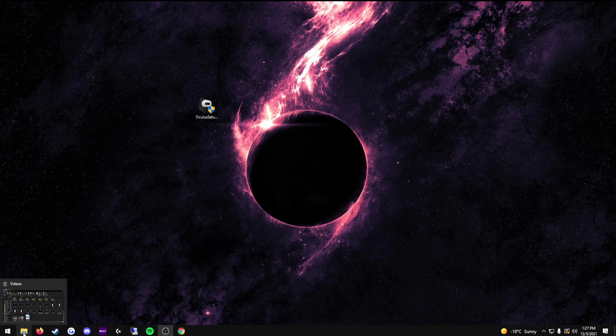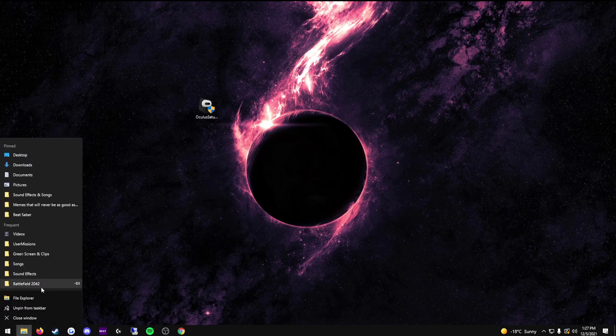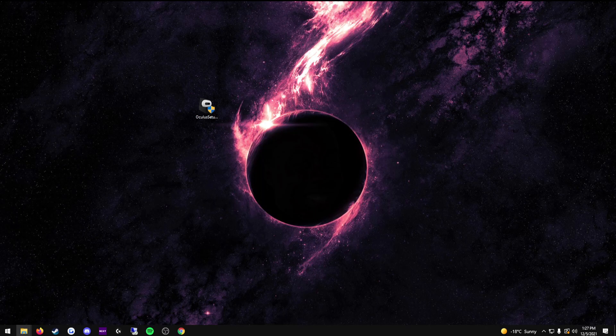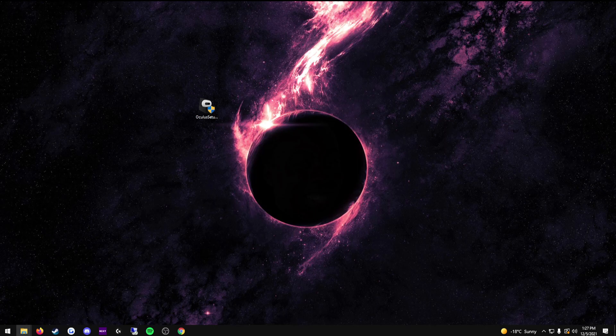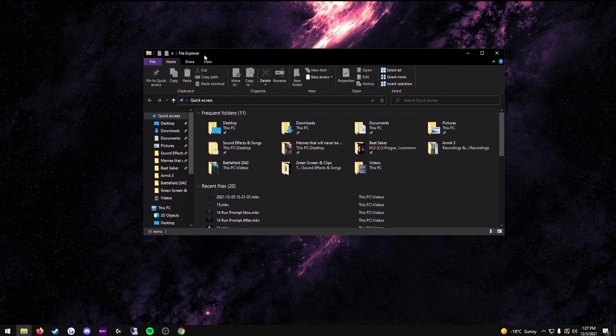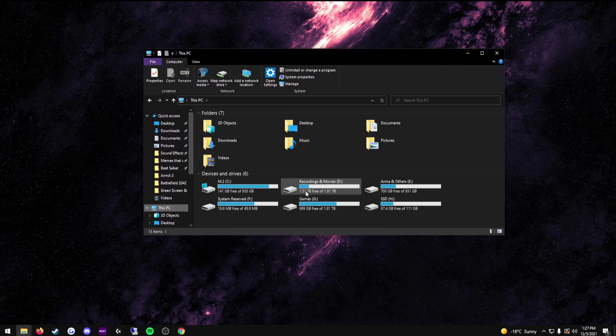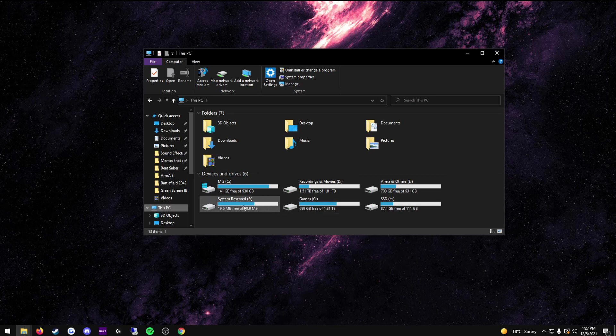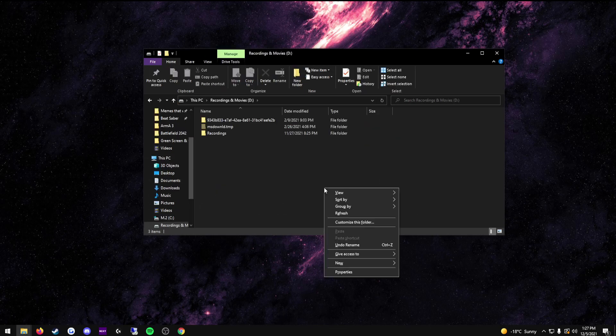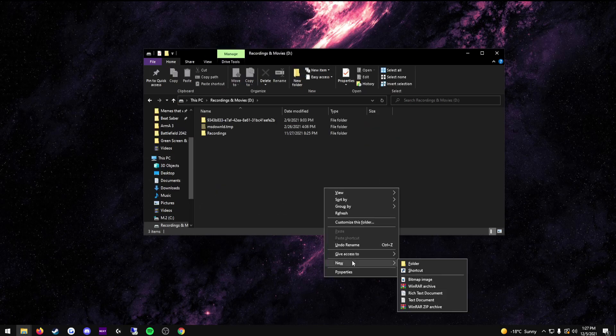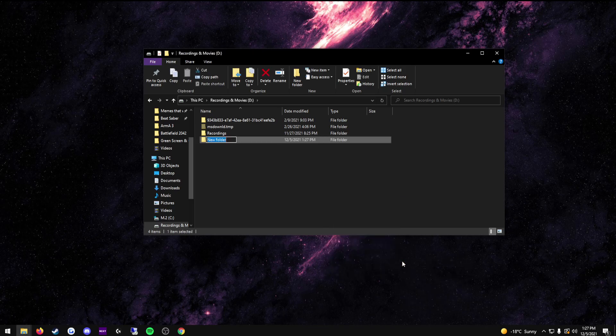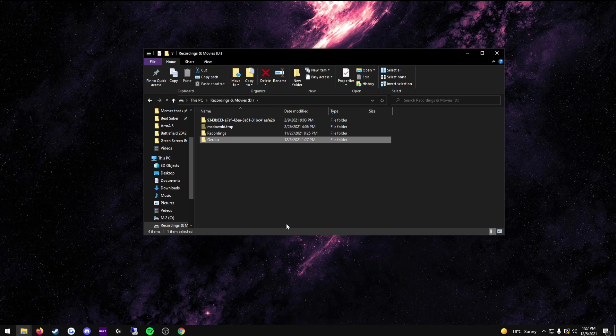What you need to do is open your folders, open your file explorer. I have it up on another monitor, let me drag that over real quick. Go to this PC. Go to whichever drive you want to install your Oculus software on. Create a new folder. Name it Oculus, for simplicity's sake.